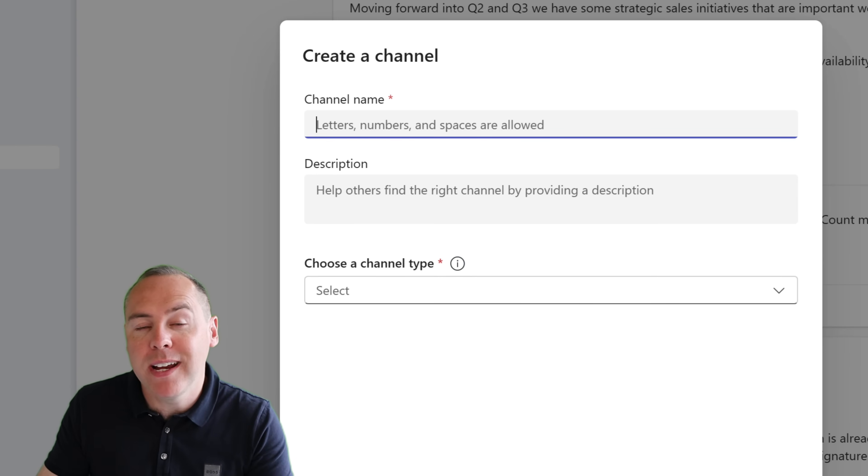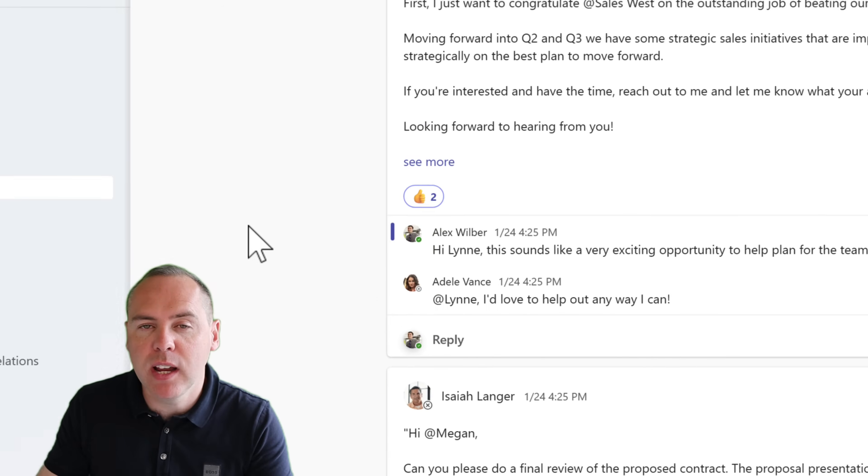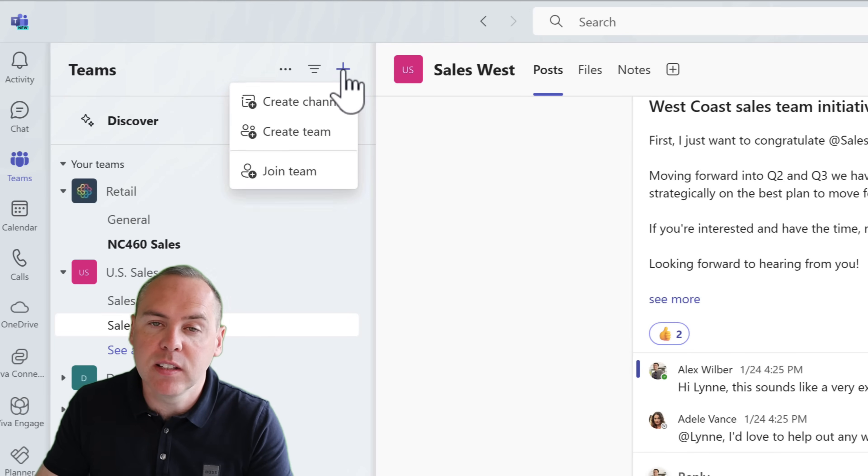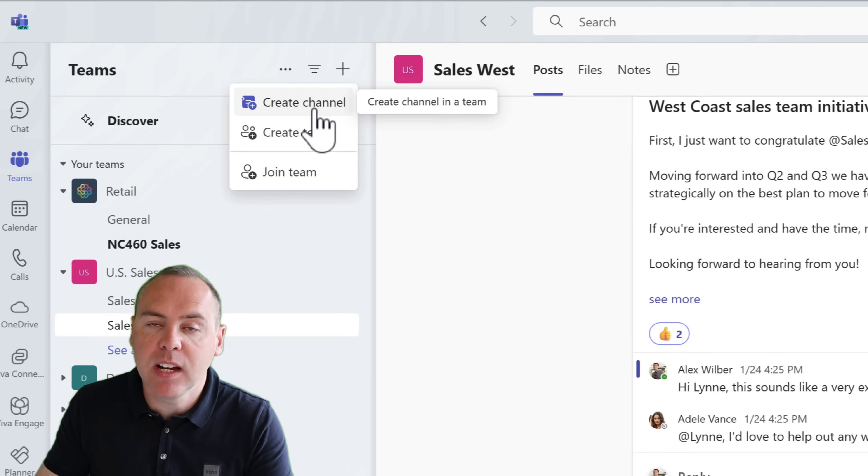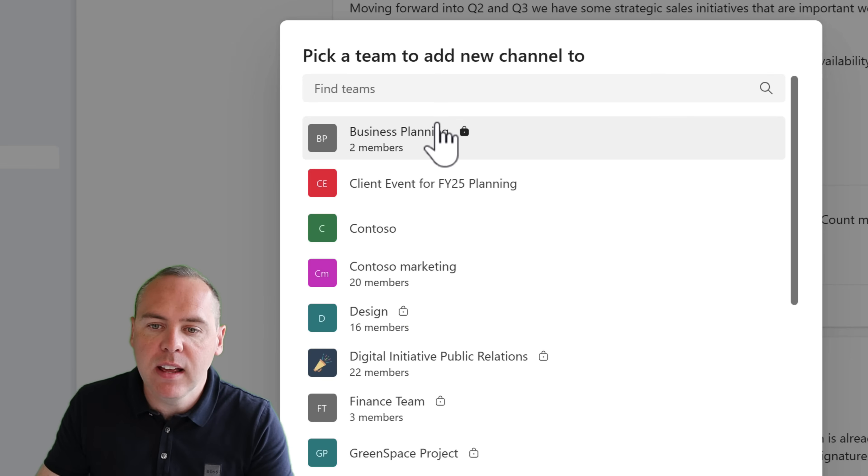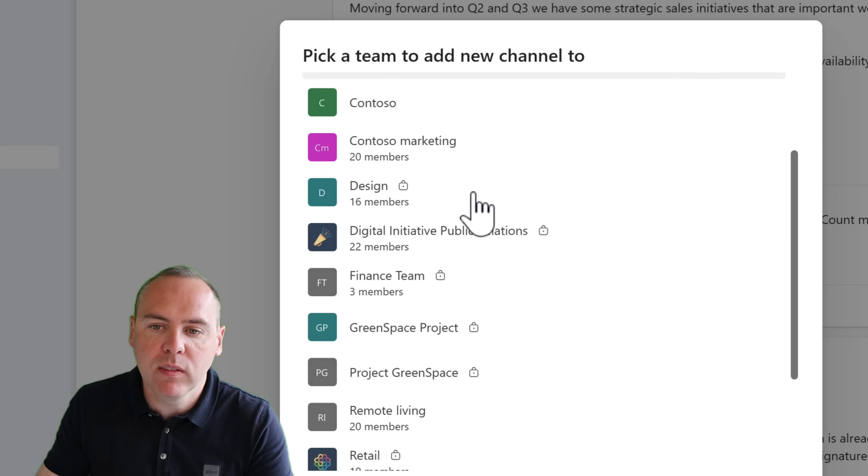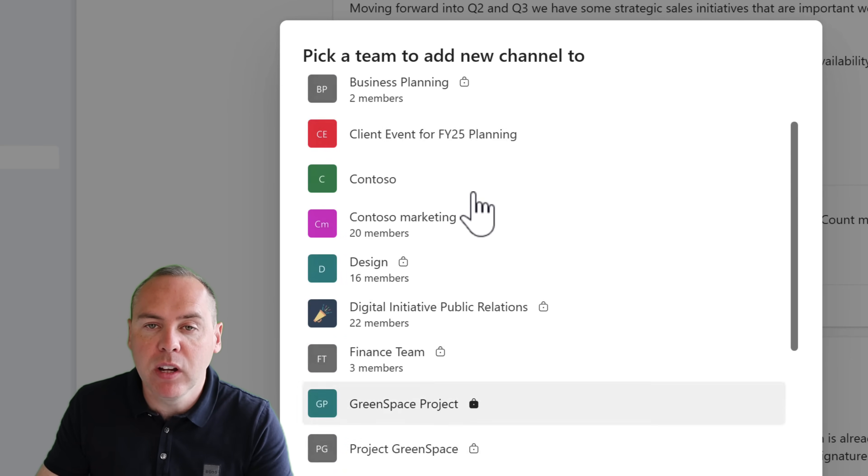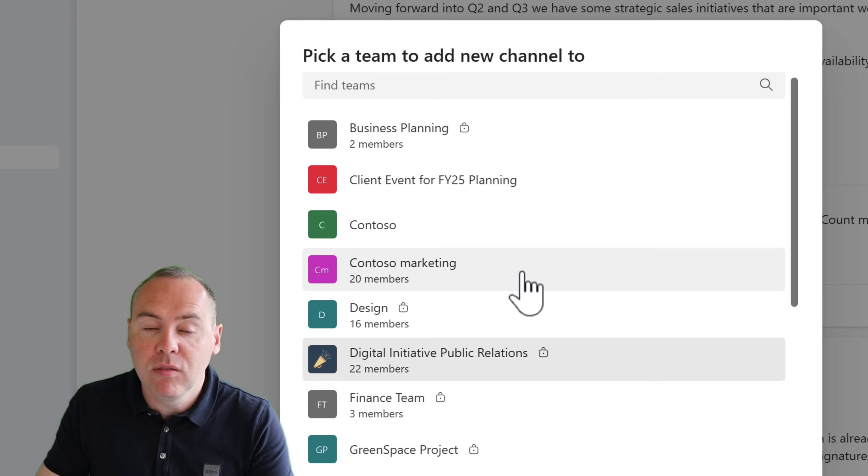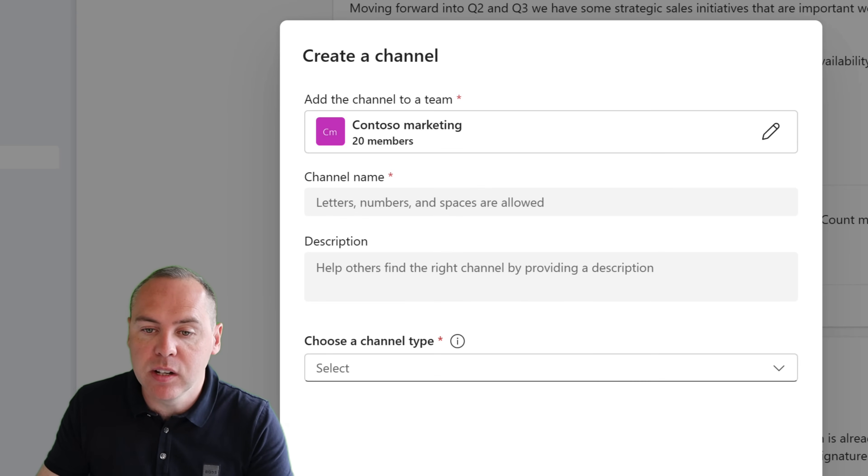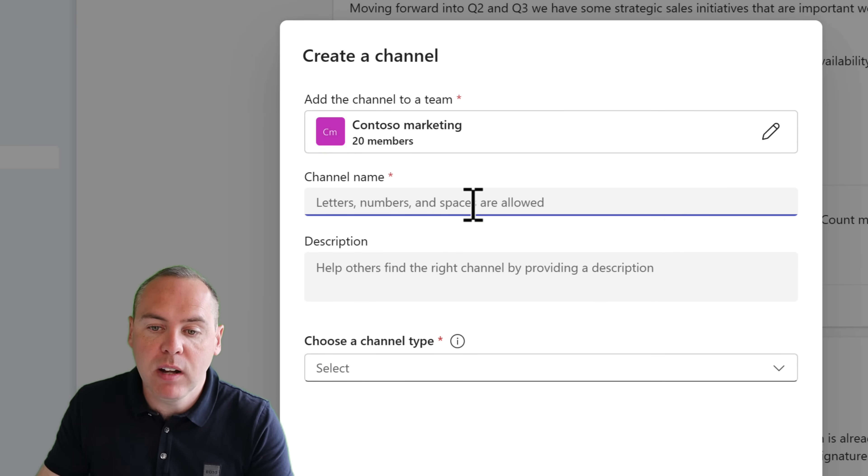Now, there's a simple way to create a new channel. All we now need to do is click on the plus icon at the top of the Teams area, and we can now go ahead and select Create Channel. And here, I can left-click and check all of the teams I'm part of when going to create that brand new channel. For example, let's go into our marketing team and select Done.